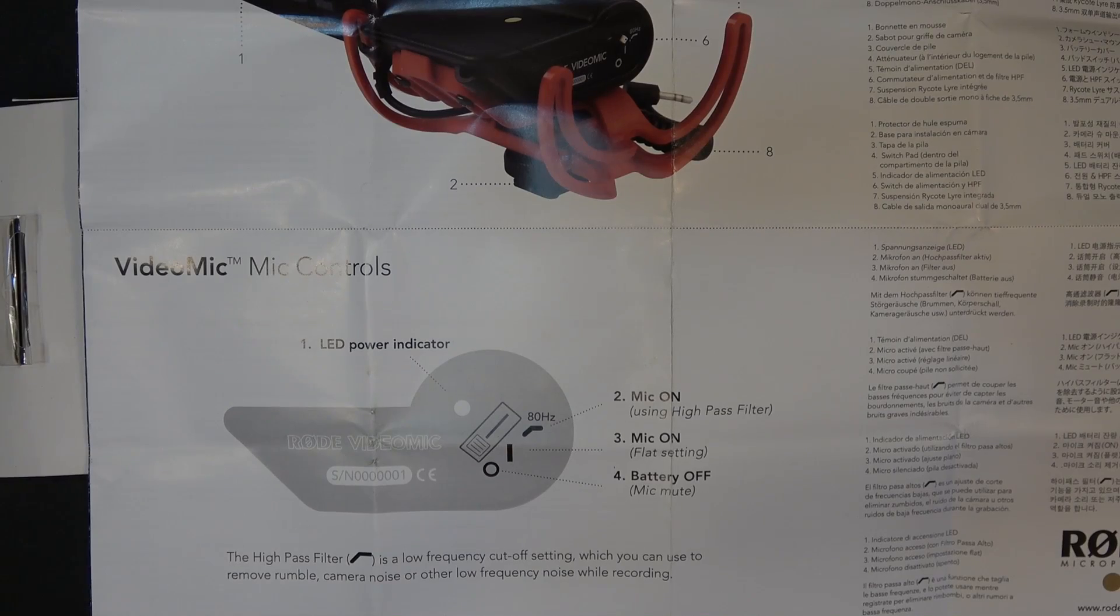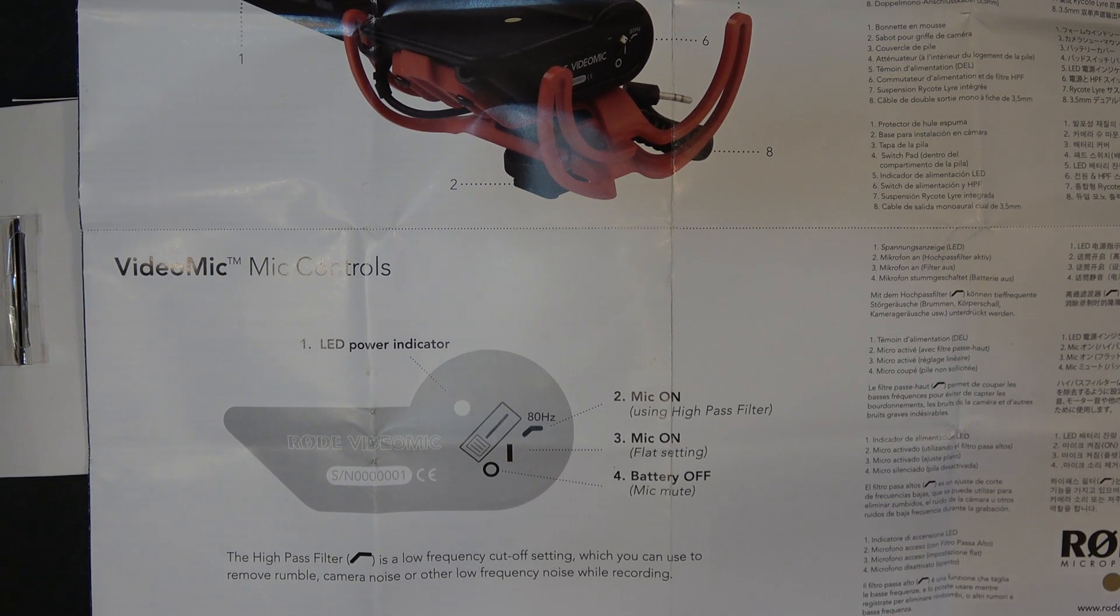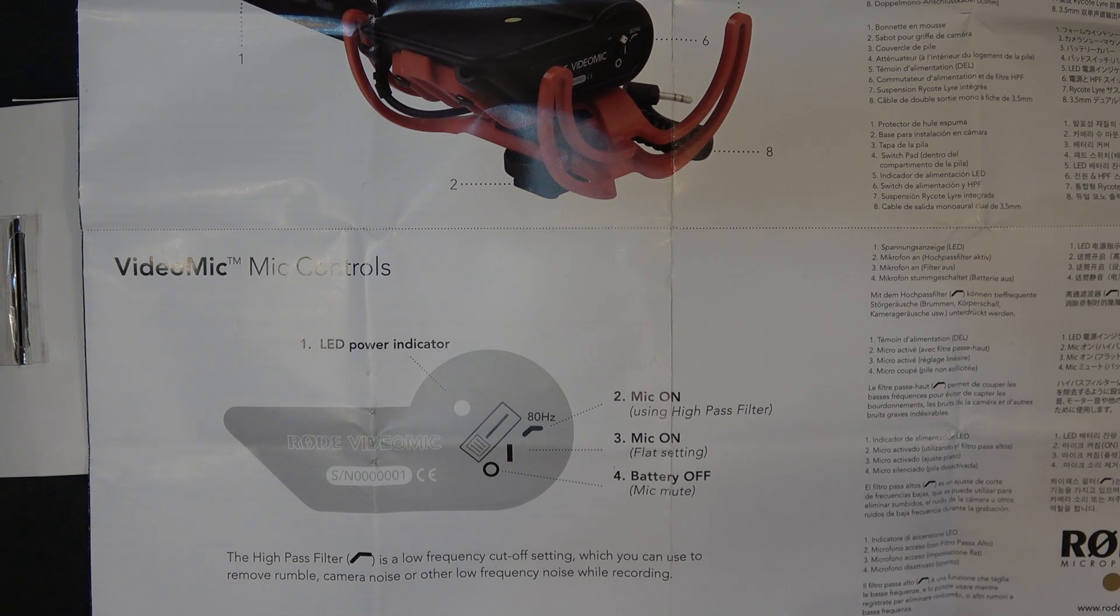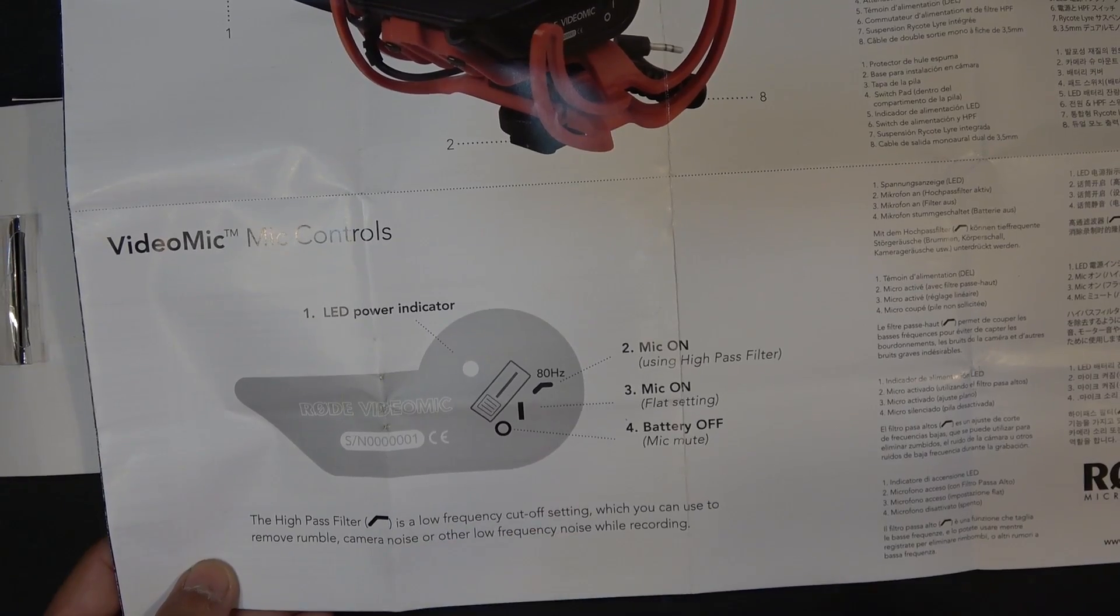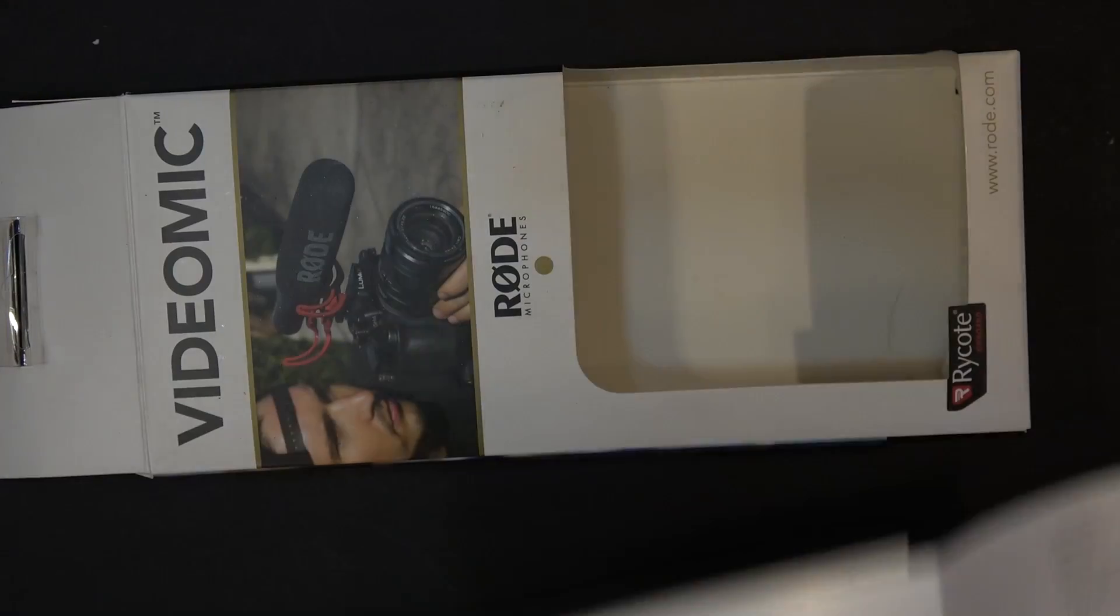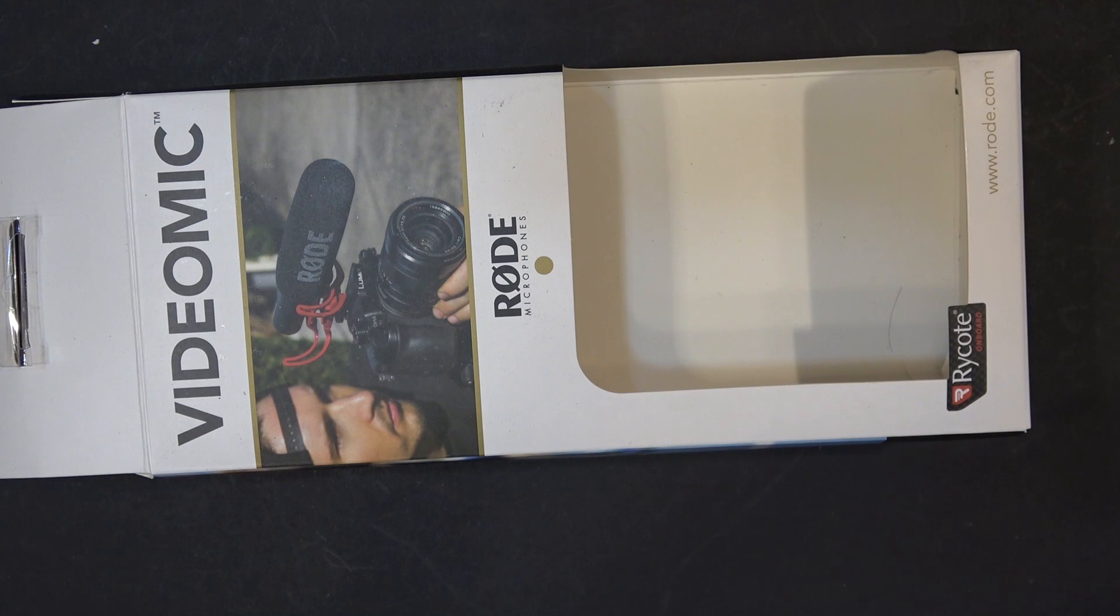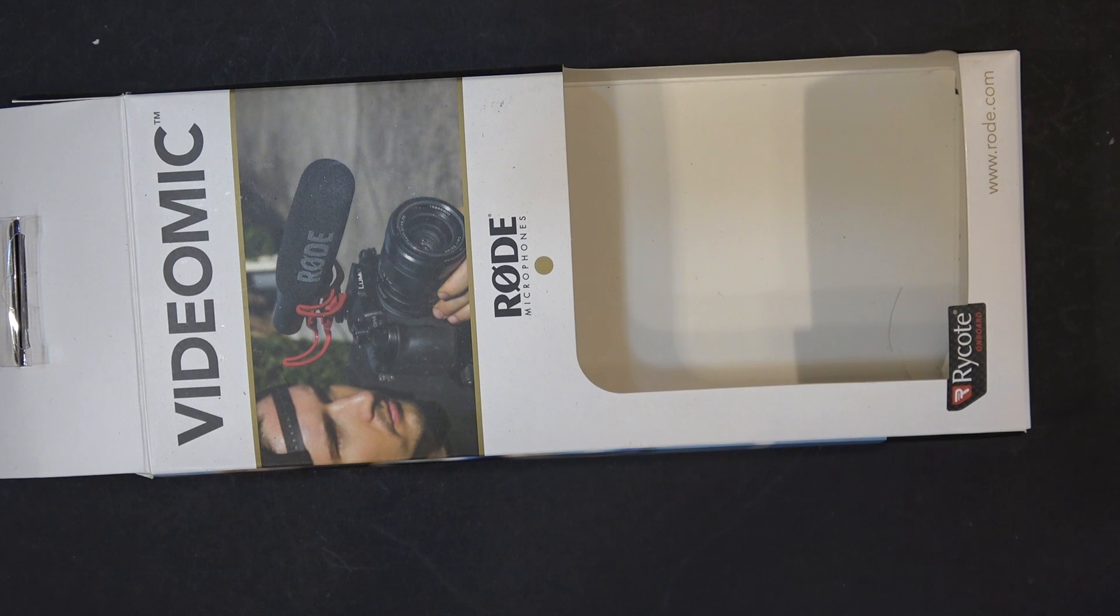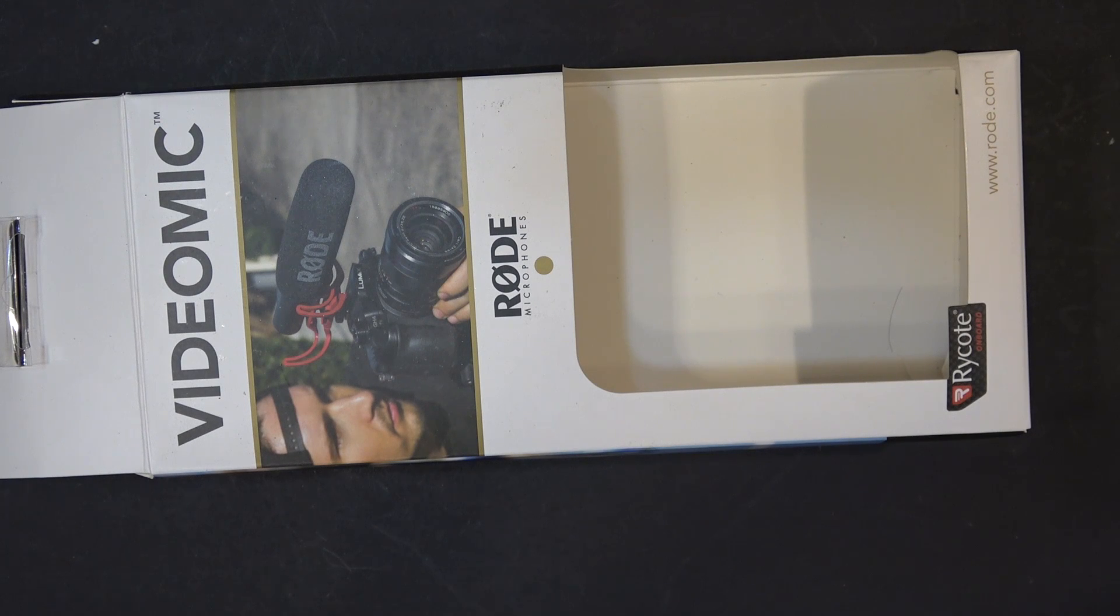So I was about two feet away from the Rode microphone, now I'm gonna move back a little bit, about five feet away, so hopefully you can hear the difference. I'm gonna read the same line here. So right now, I'm about five feet away, and I'm gonna read this line again. The high pass filter is a low frequency cutoff setting which you can use to remove rumble, camera noise, or other low frequency noise while recording.